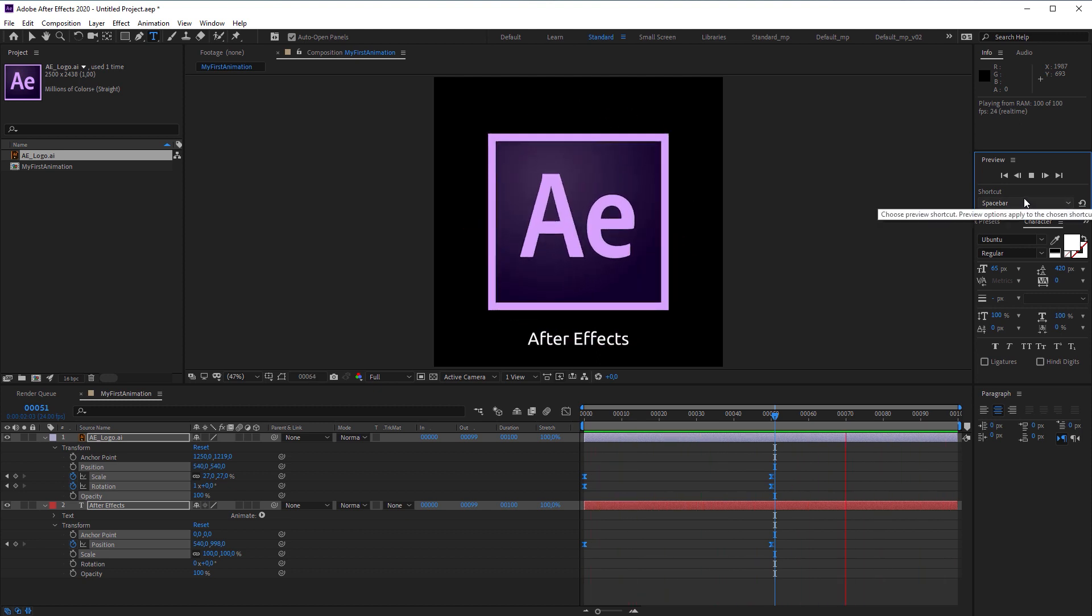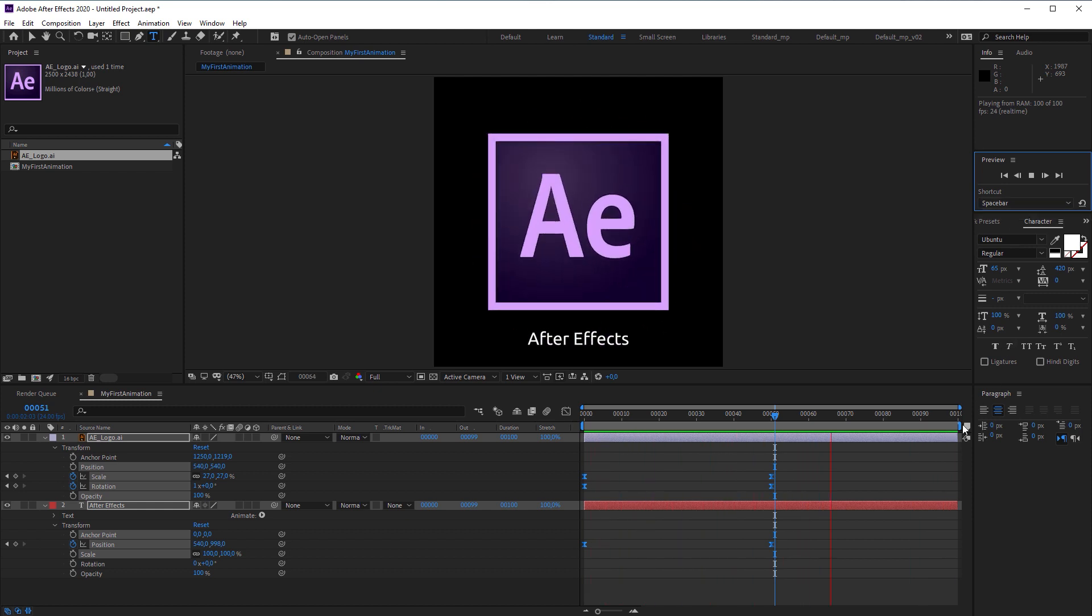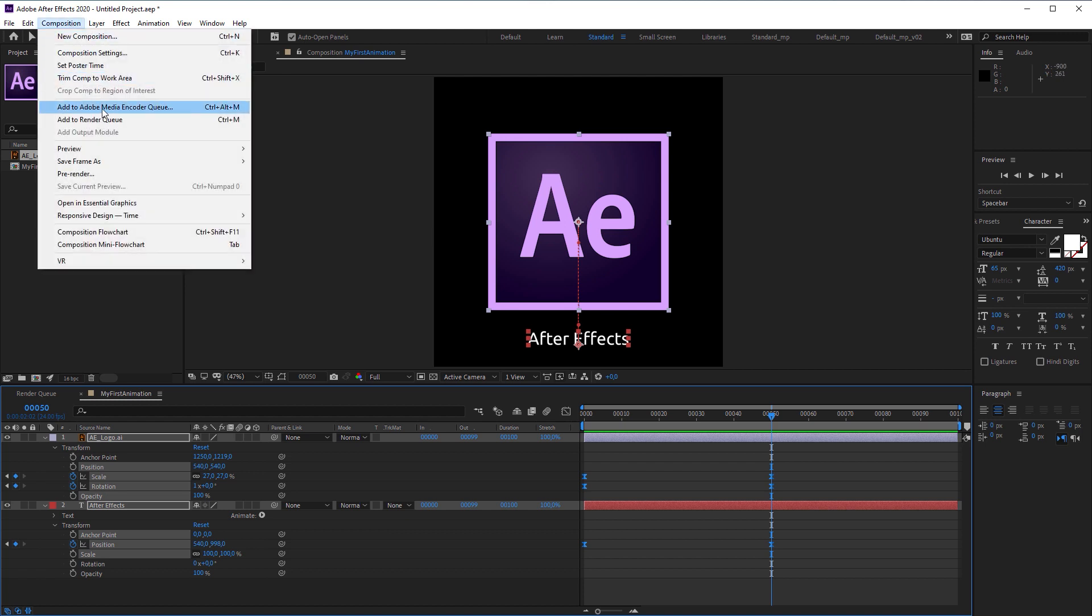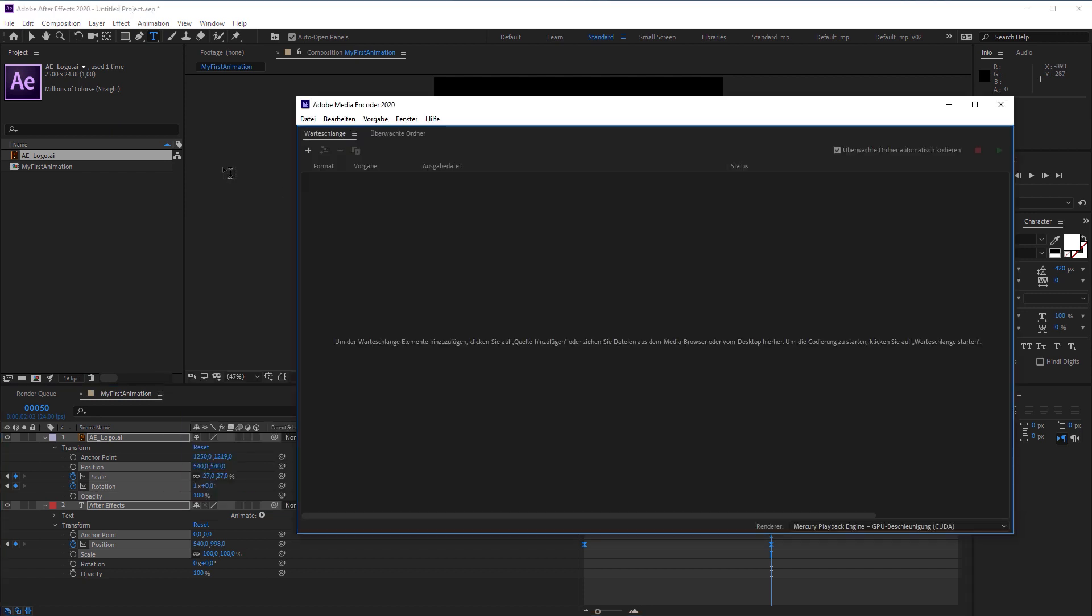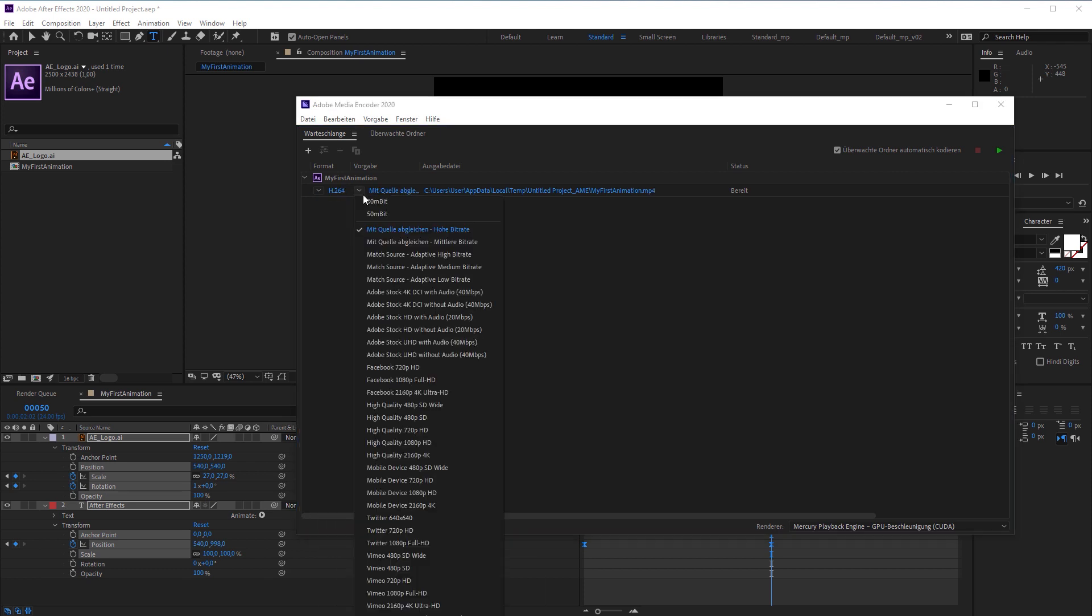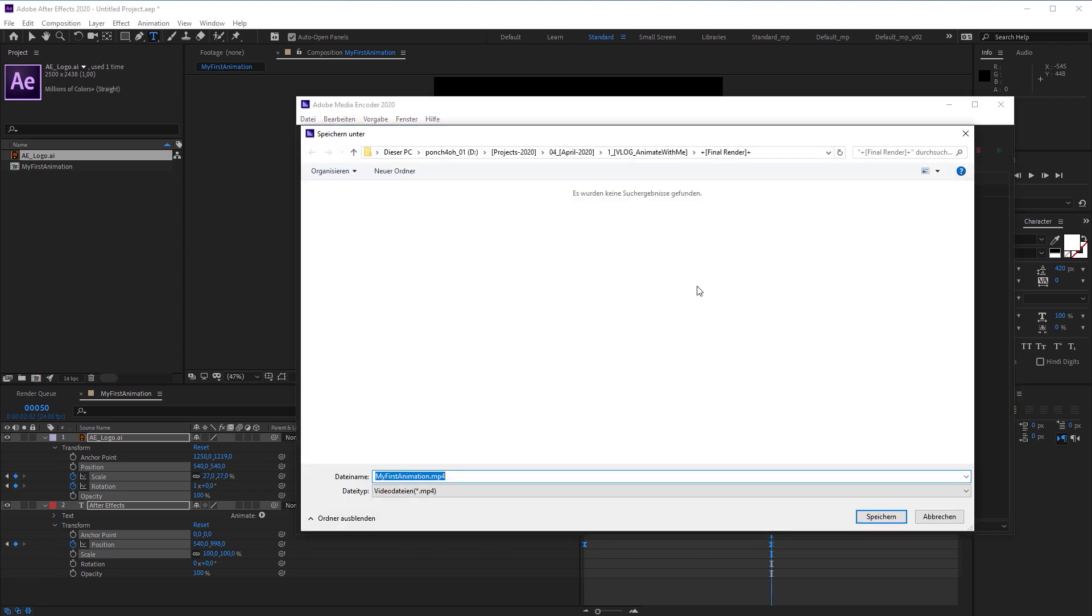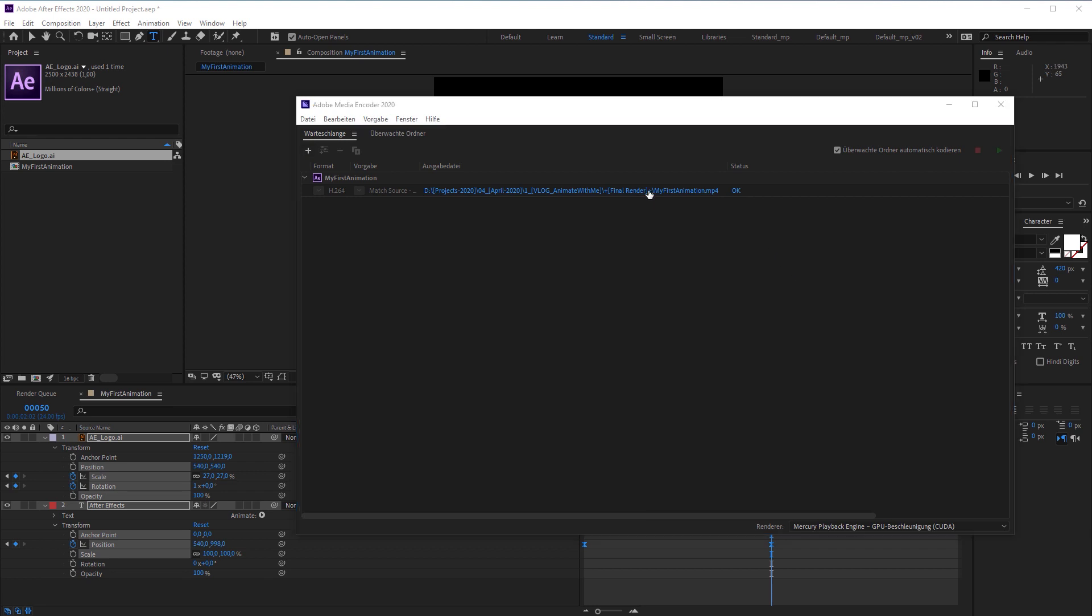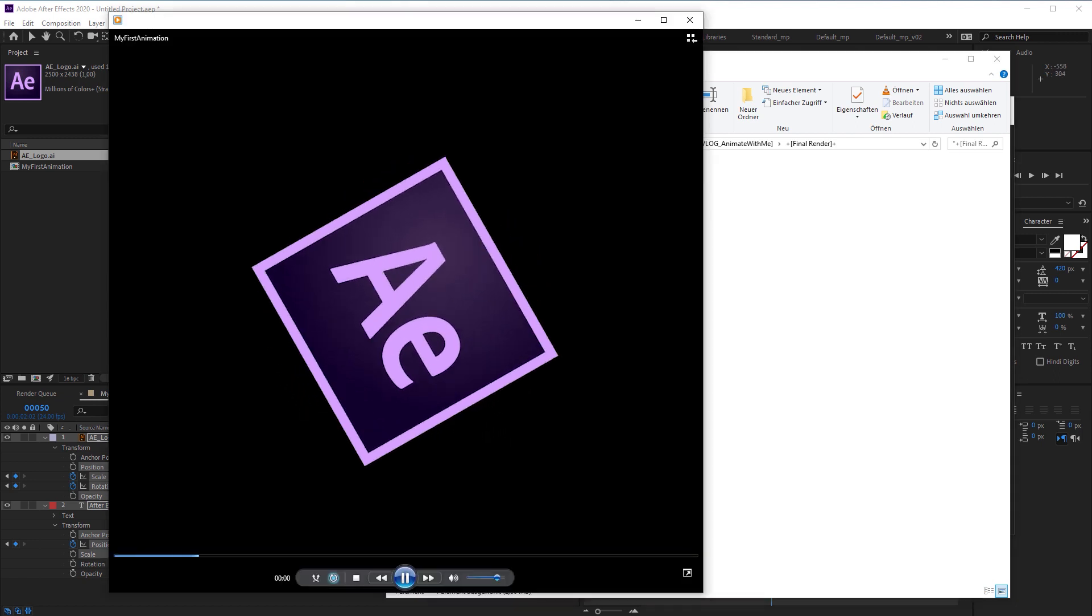Now, how do we render a video file to send it to our friends or post it on Instagram for example. I'm going to go to composition. Add to Adobe Media Encoder, which opens up a separate program. And after some seconds, the project appears. I choose H.264 in the format drop down menu, which is the most common file format. And I would recommend the adaptive high bitrate preset to have a good video quality. Then I'm going to click on the output path to choose the file path. And hit on the green play button to start rendering. And as soon as the blue progress bar has reached 100%, you can click on the output path again to get your rendered video file.